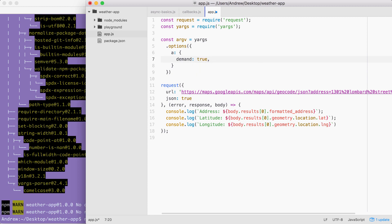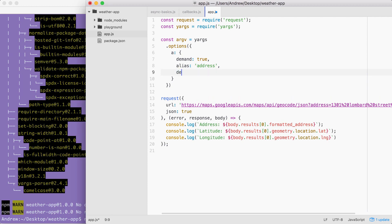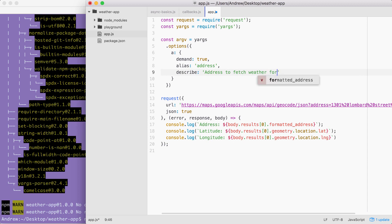Next up, we can set an alias. I'm going to set alias equal to address. And finally, we'll set describe. We can set describe to anything we think would be useful. In this case, I'm going to go with address to fetch weather for.